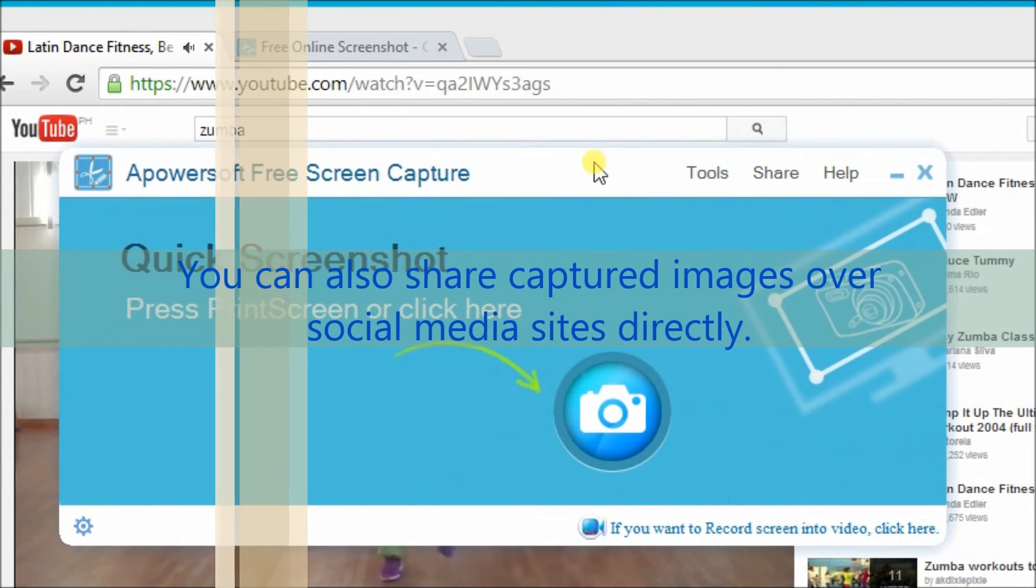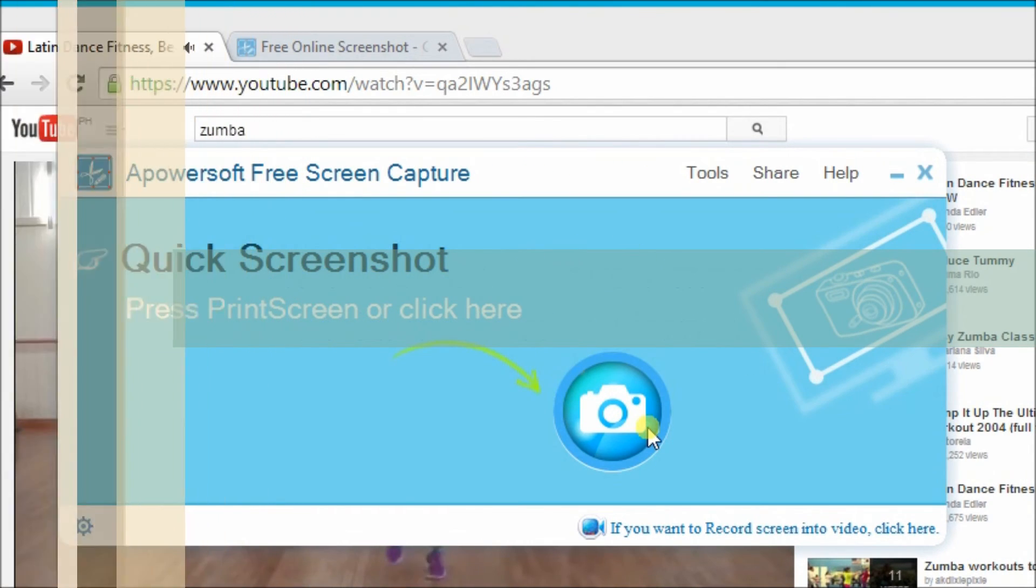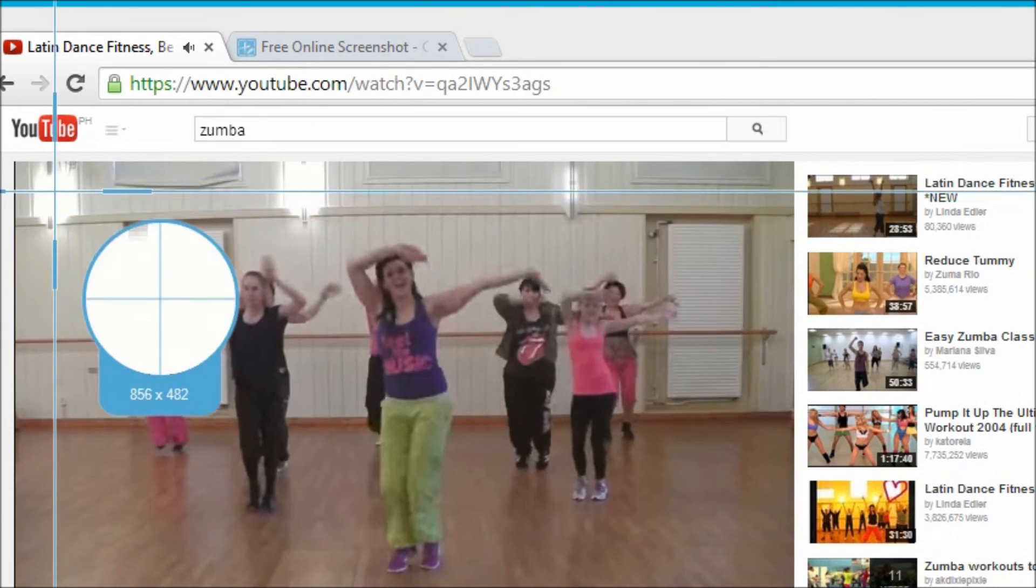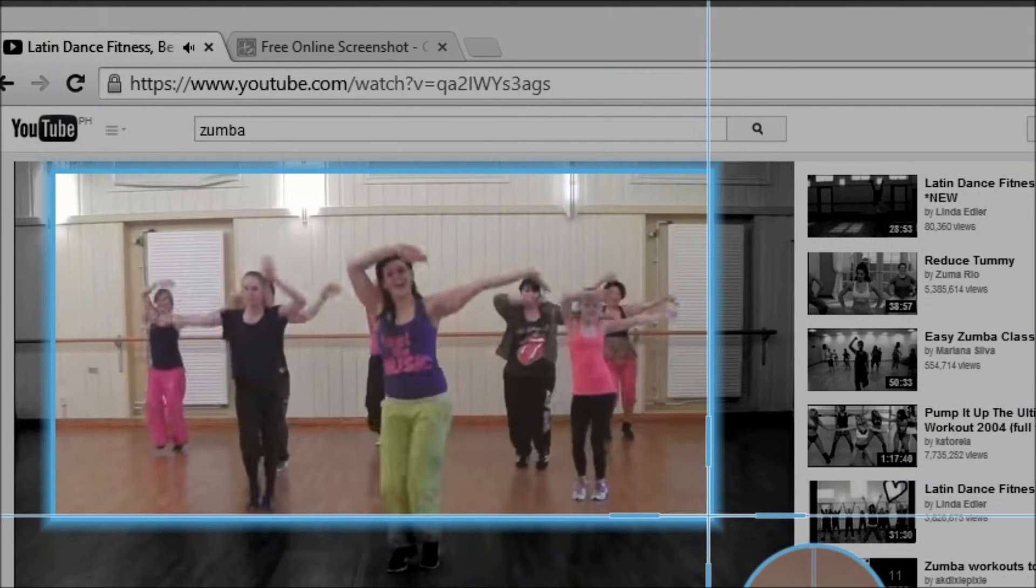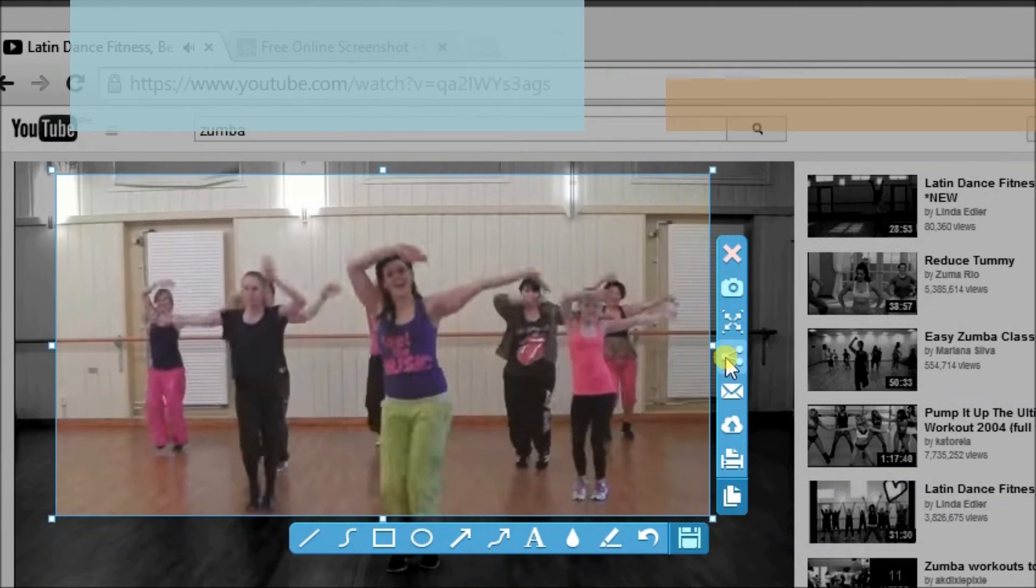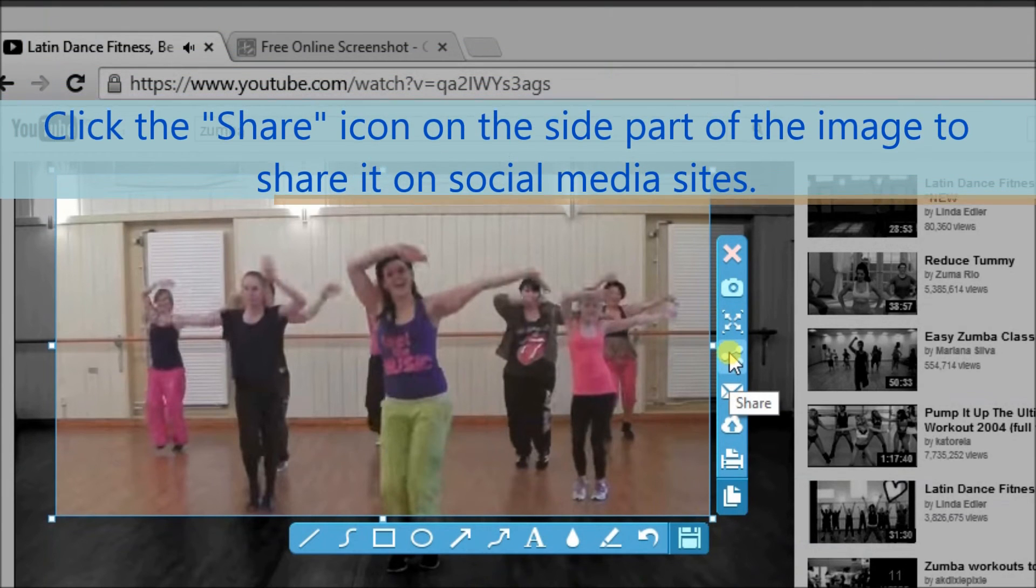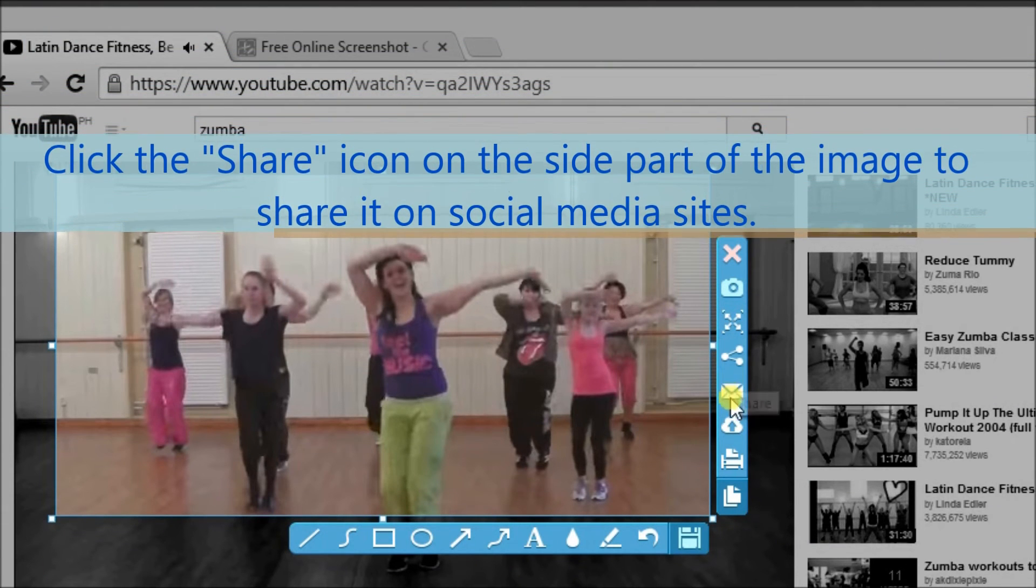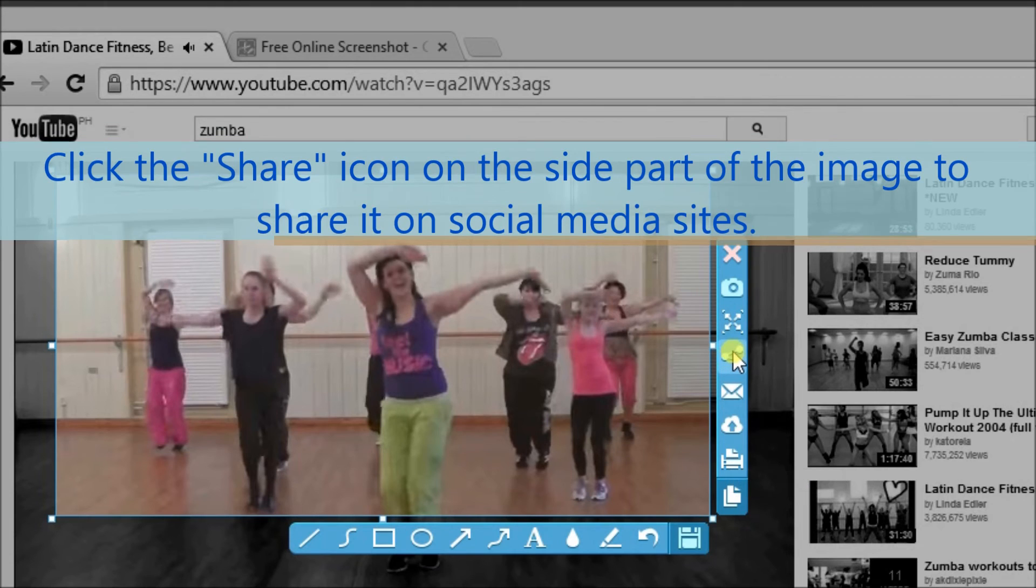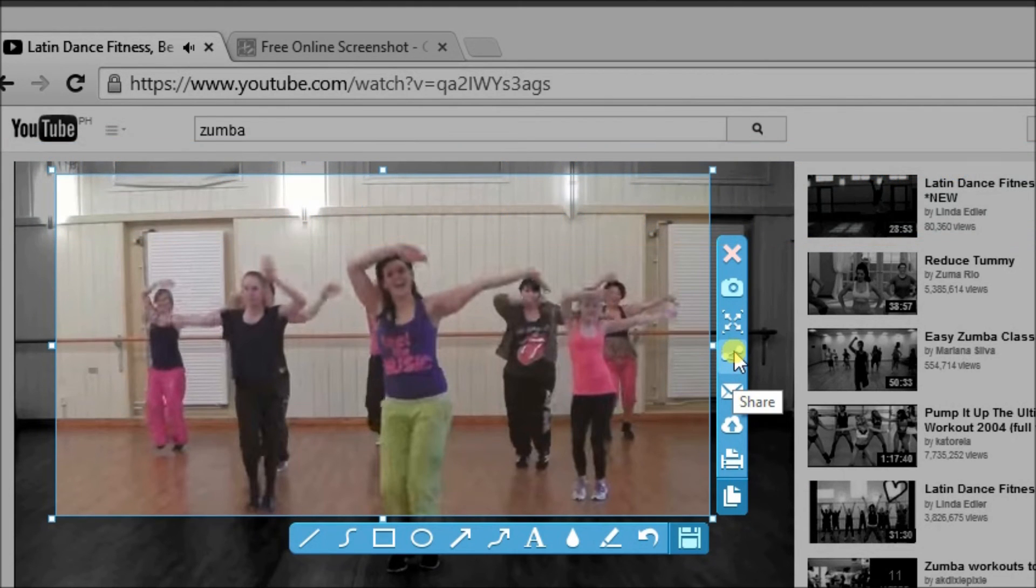Now we can also share the captured images over social media sites like Facebook, Twitter, Google+, and more. Just simply click on the share icon on the side part of the image so that we can share it over social media sites.